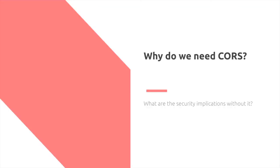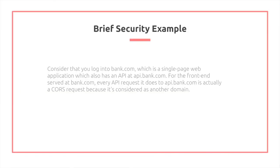Why do we even need CORS? What are the security implications without it? If you log into bank.com, which is a single web page, and then has an API at api.bank.com, the front-end serves bank.com, but then the API request is actually a CORS request because you consider it as another domain.